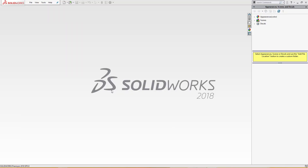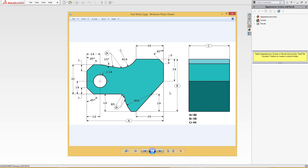Hello and welcome to SolidCAD. Today we are going to make this part. This is a SolidWorks CSWA exam question. A, B, and C are the global variables. A is 86, B is 58, and C is 44, and the rest are all the dimensions here and we will go through one by one.